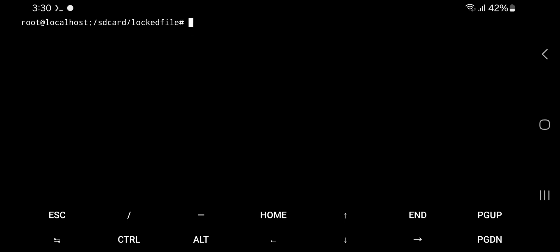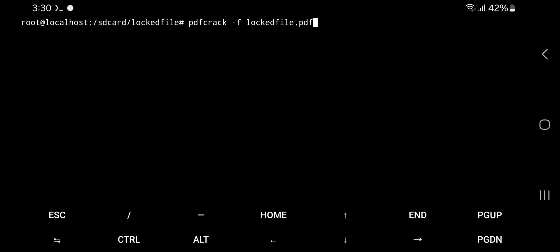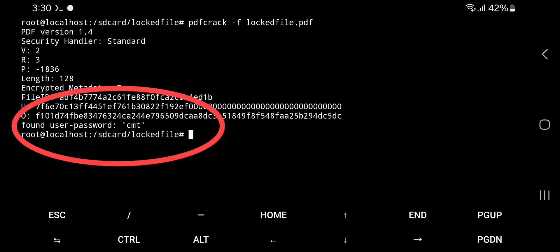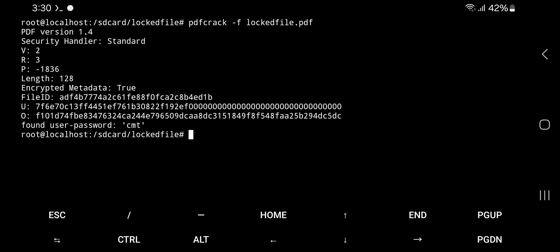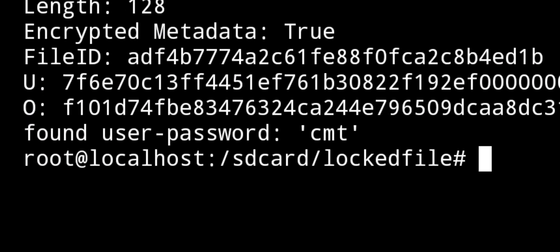Now run pdfcrack space hyphen f your-pdf-filename-with-extension. In my case, filename is locked file, so my command will be pdfcrack space hyphen f locked-file.pdf. Wait until it attempts different combinations on locked PDF. Here's our password, let's check it.